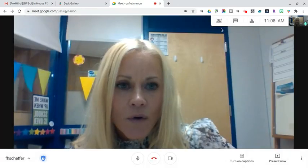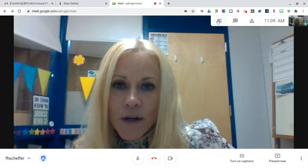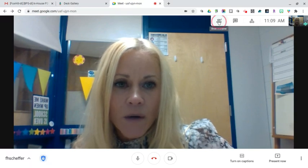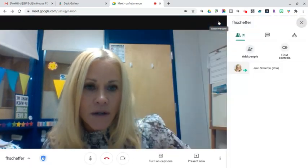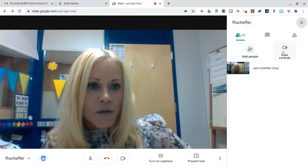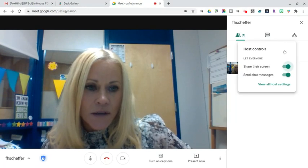So real quick, another way you can access host controls is right here on the show everyone icon. When you click on that, you'll see host controls is also in this area.